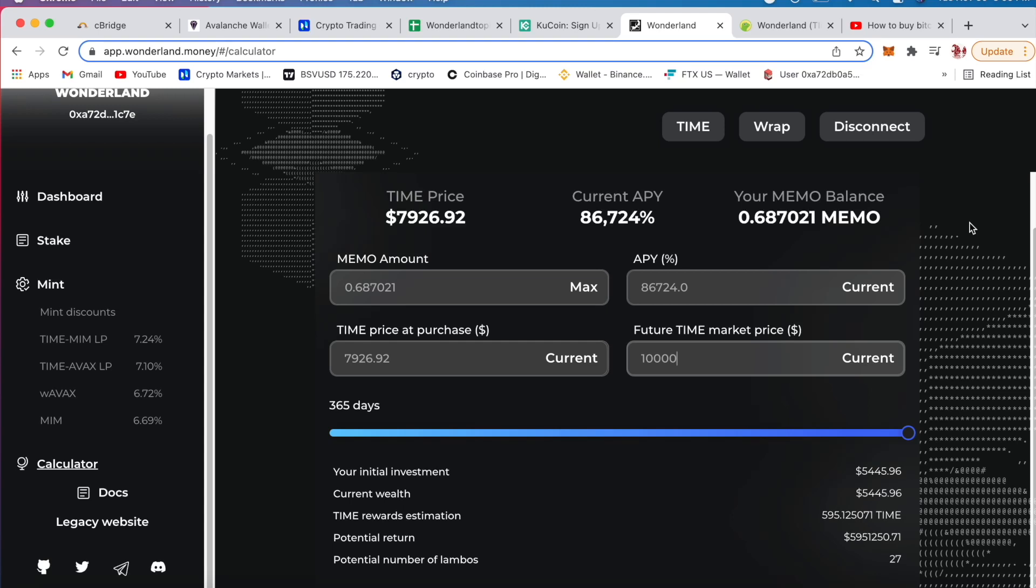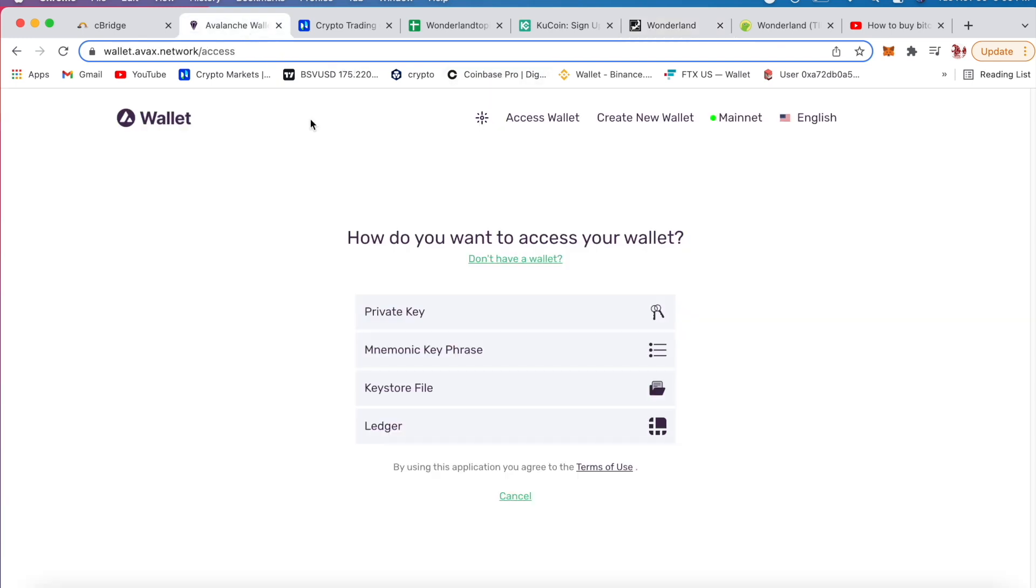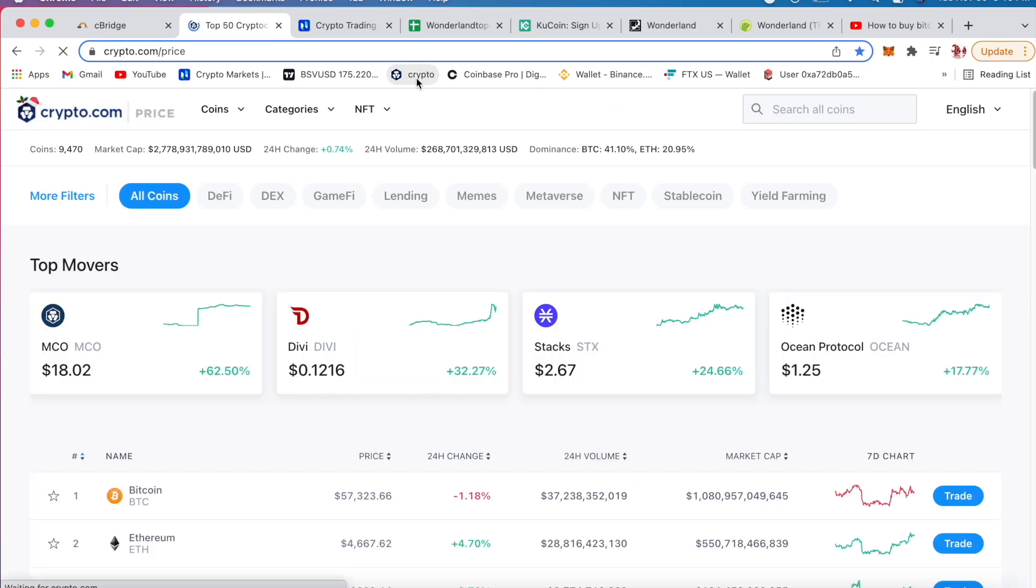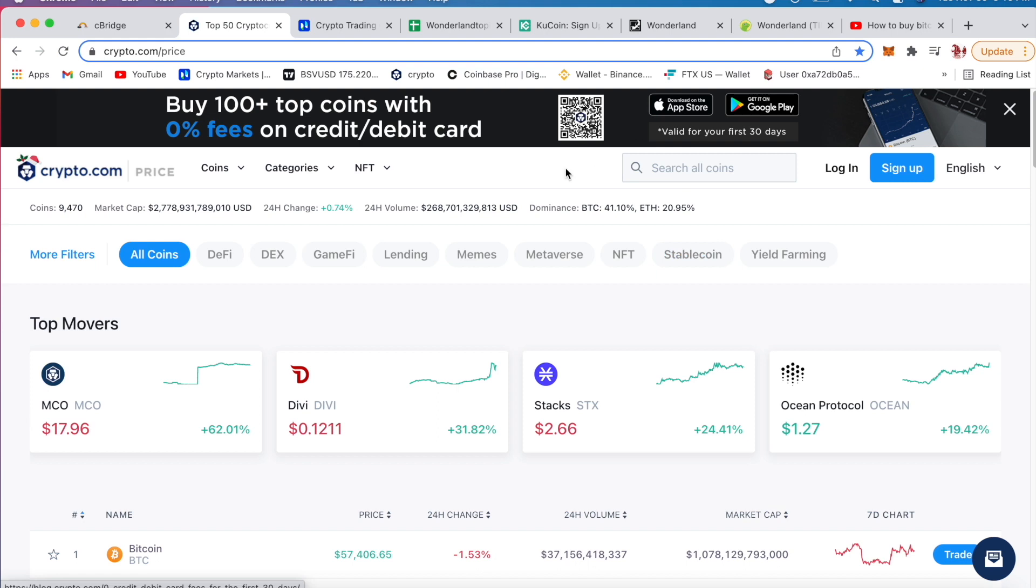Alright, I'm gonna show you how you basically buy TIME. You need an Avalanche wallet if you haven't already have a wallet, and you need money and crypto. This is crypto. You can sign up by the app, put money into it and buy it.